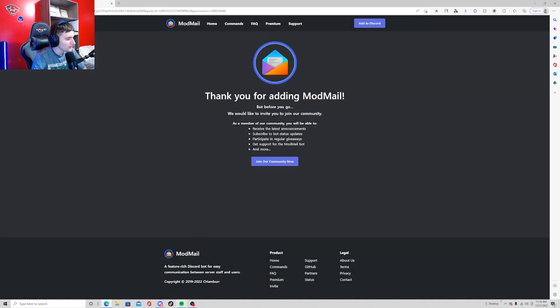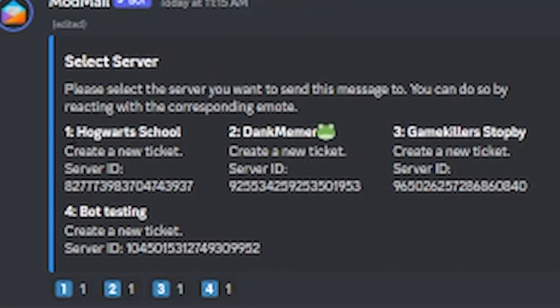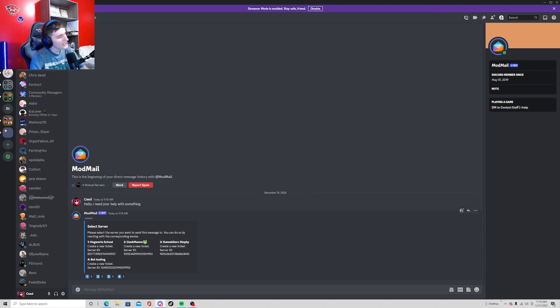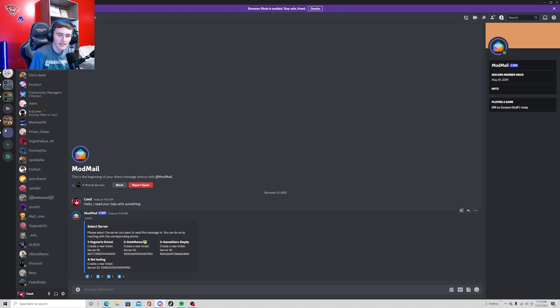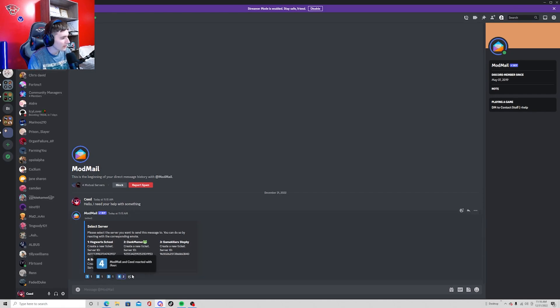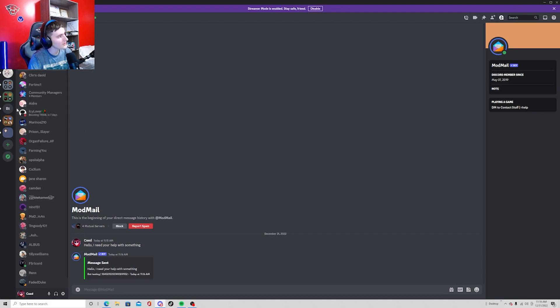After you authorize it, it should be good. Then it'll ask you to select the server. When they send a message it'll bring up a list of all the Discord servers that you're in that have this bot. You're just going to want to select the server that you want help in, so say bot testing because that's the one. I'm just going to click bot testing and it says message sent. There we go, it successfully sent the message.